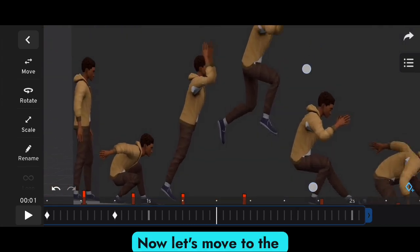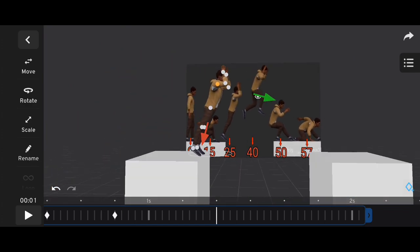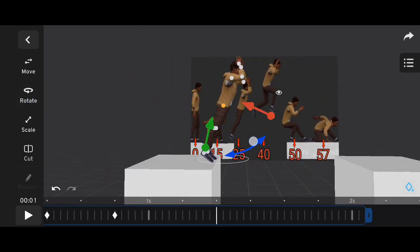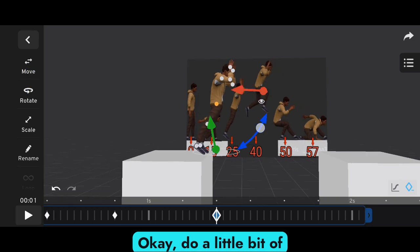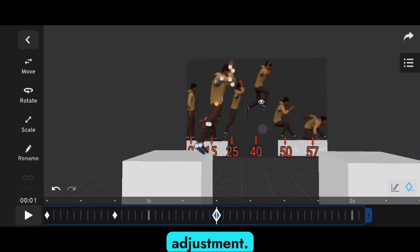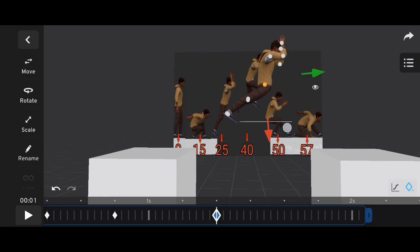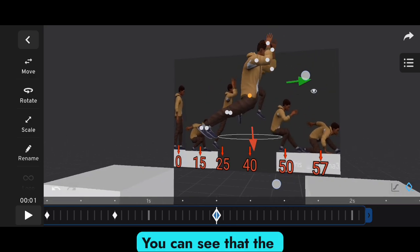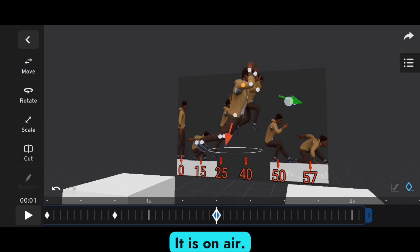Now let's move to the next frame — frame 40. Do a little bit of adjustment. At frame 40, you can see that the character is in the air.